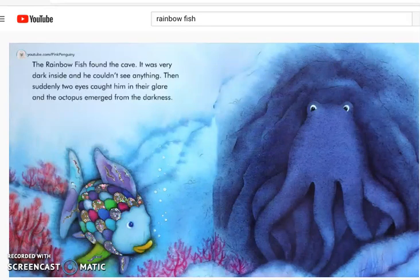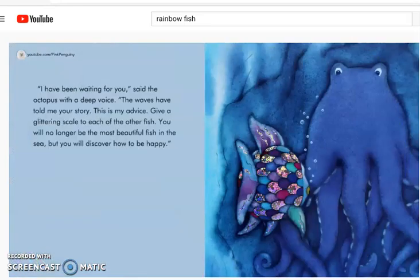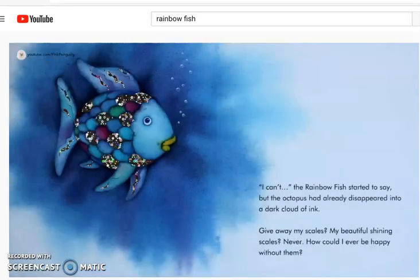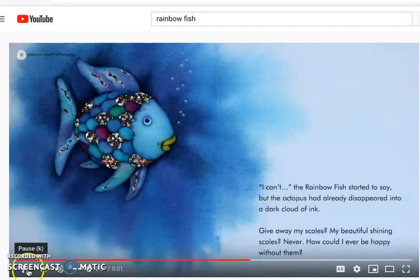Rainbow Fish found the cave. It was very dark inside and he couldn't see anything. Then suddenly, two eyes caught him in their glare and the octopus emerged from the darkness. I have been waiting for you, said the octopus with a deep voice. The waves had told me your story. This is my advice: give a glittering scale to each of the other fish. You will no longer be the most beautiful fish in the sea, but you will discover how to be happy. The octopus disappeared into a dark cloud of ink. Give away my scales, my beautiful shiny scales? Never. How could I ever be happy without them?